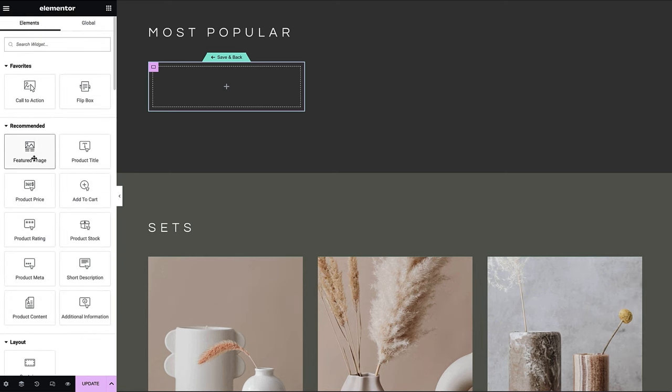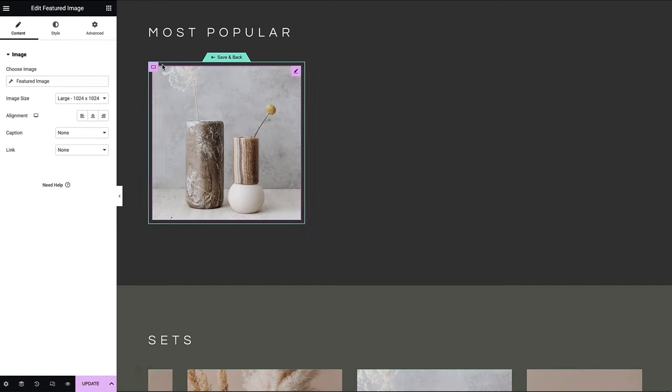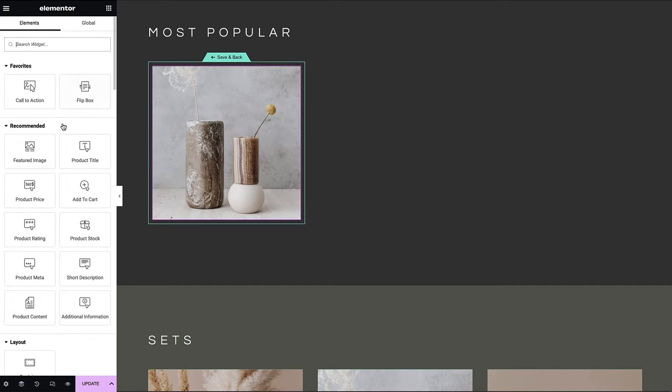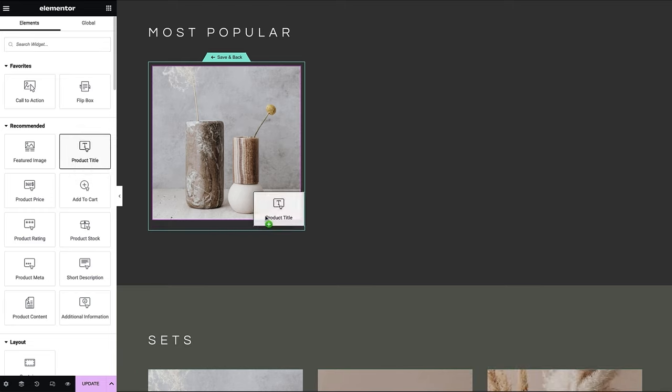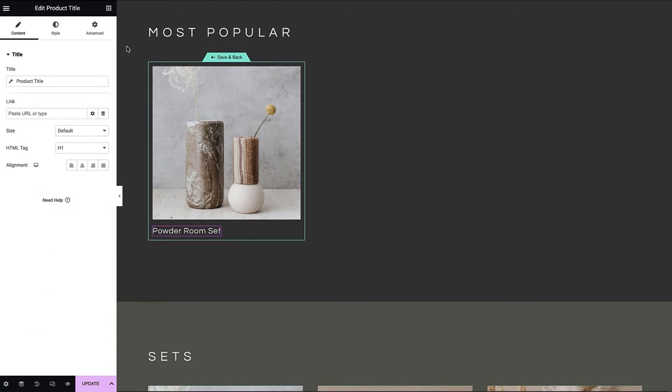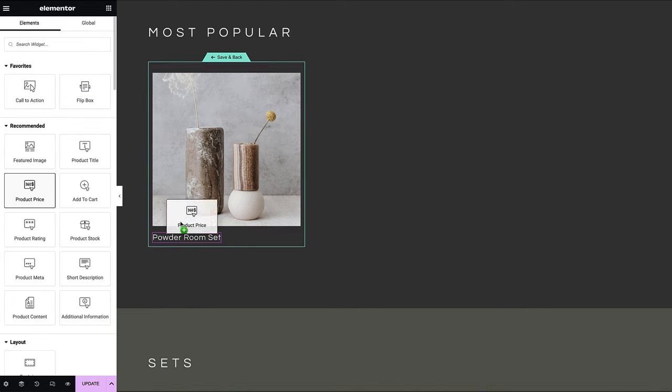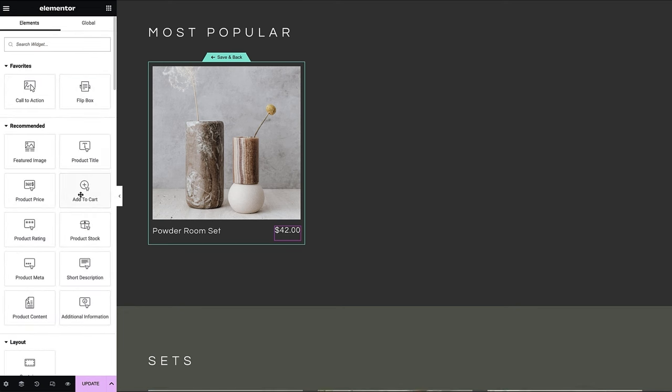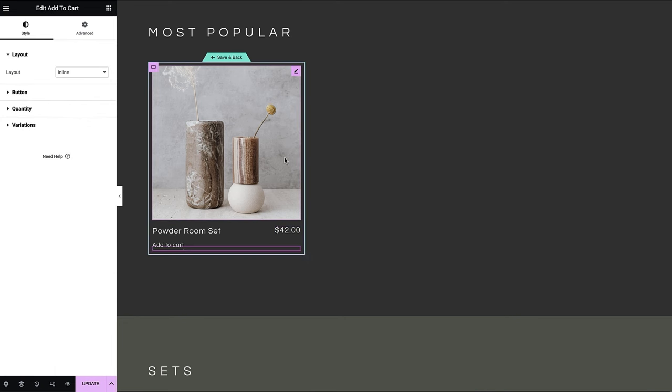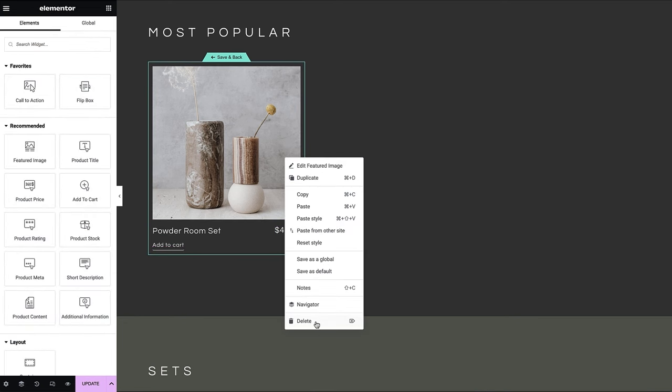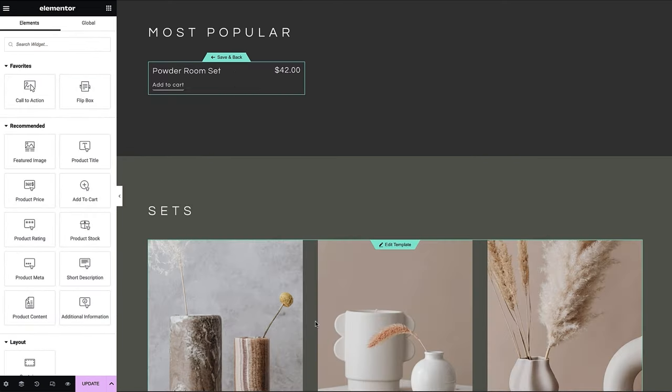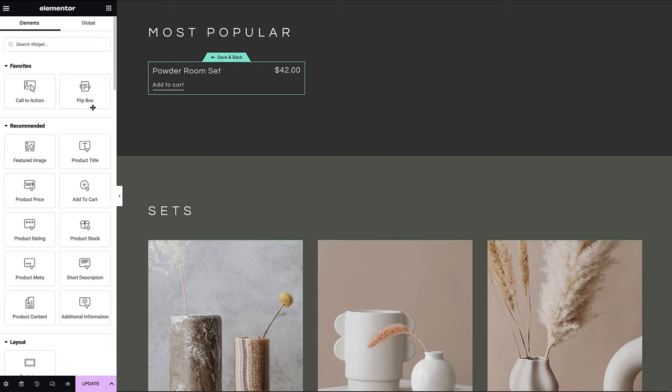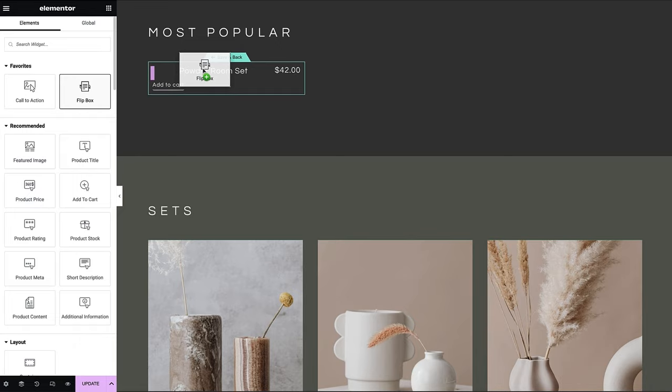You can use the recommended widgets from the widget library, or harness the power of dynamic tags by employing advanced widgets, just like we're about to do with the Flipbox widget, which we conveniently added to our favorites.